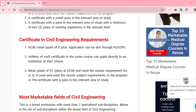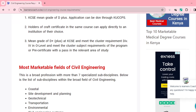For certificate in civil engineering requirements, you realize that with a certificate you don't need to have a C plus — you need to have a D plus. You need to apply through KUCCPS. For a certificate in civil engineering, you require a D plus in your KCSE. If you have a craft certificate, you can also proceed and pursue that.